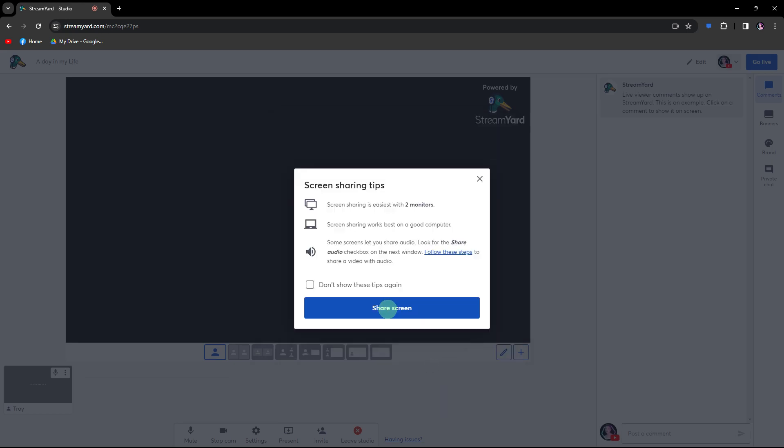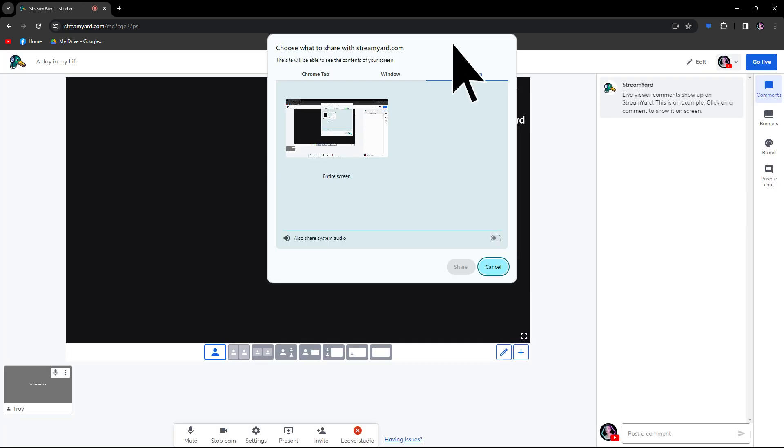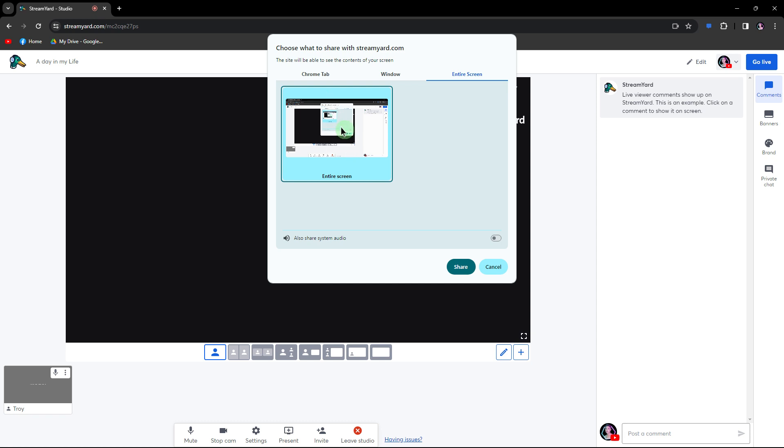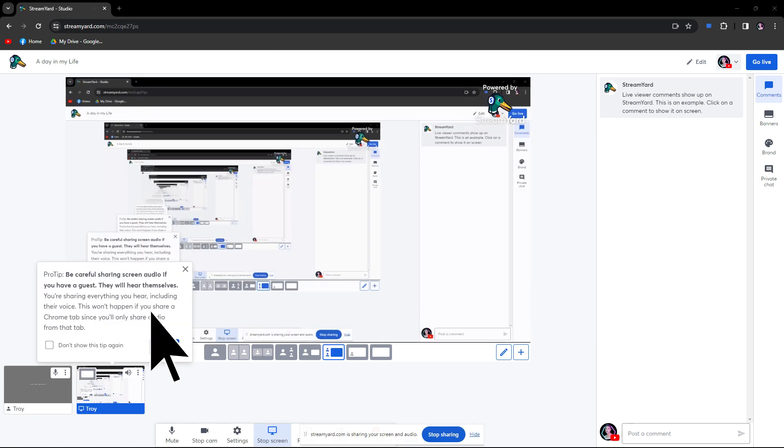Use the share screen feature to display the video you want to react to by clicking Shift+S. Then hit share screen, go to entire screen, and click entire screen to choose it. Make sure to share audio, then click share and click got it.